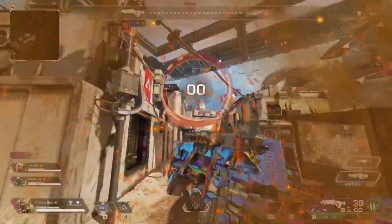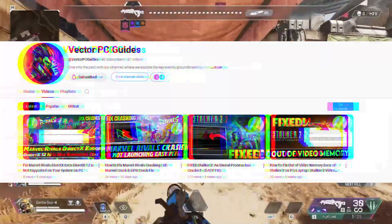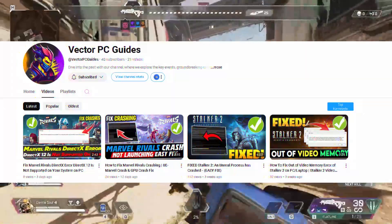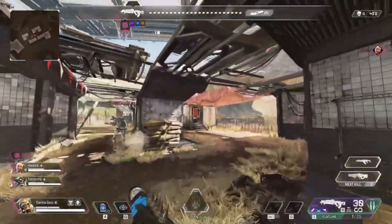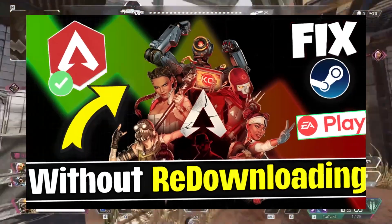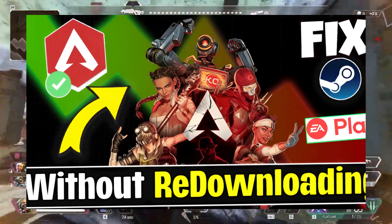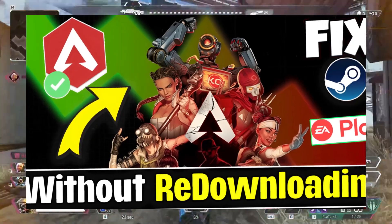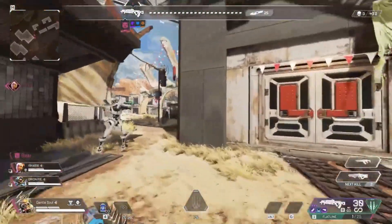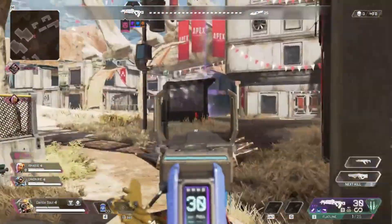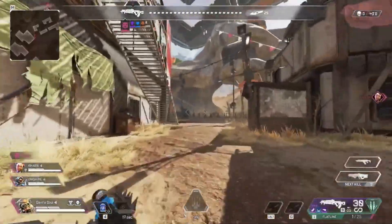Hello guys, welcome back to my channel. I'm Horace and you're watching Vector PC. If you want to play Apex Legends on the EA Play app without reinstalling your game, and you have already installed Apex Legends on Steam but prefer using EA Play, I have a simple solution for you. Just watch the video.